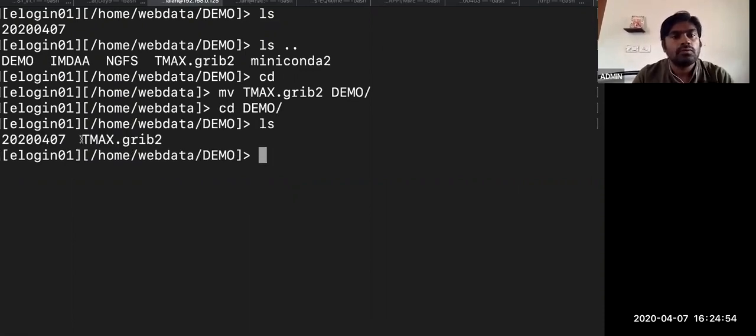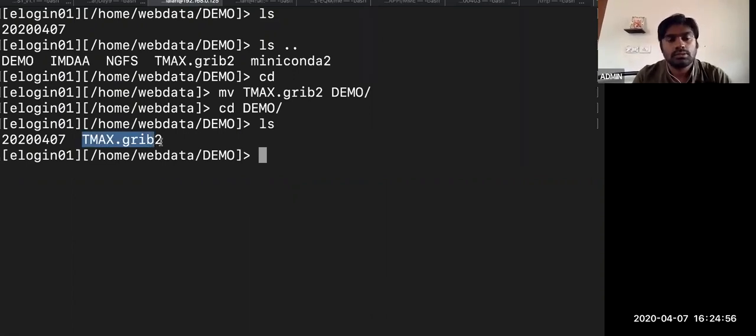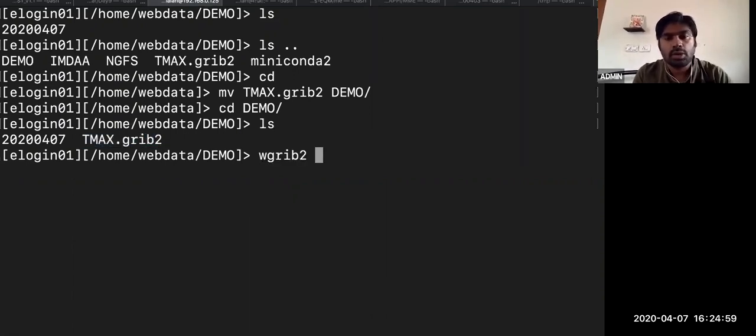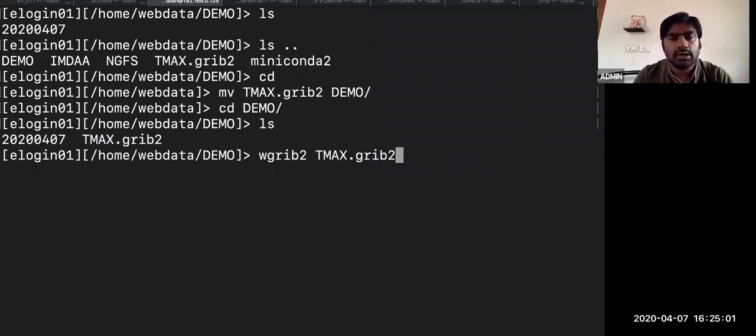We just stored this file. Then using the wgrib2 command you can see what it contains.